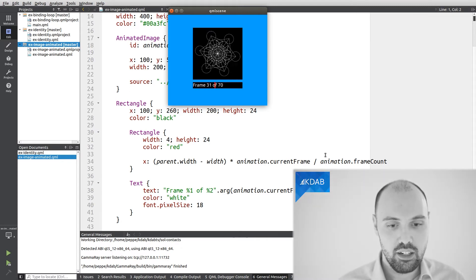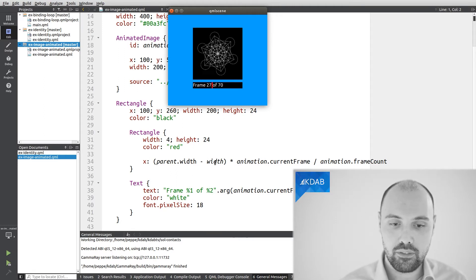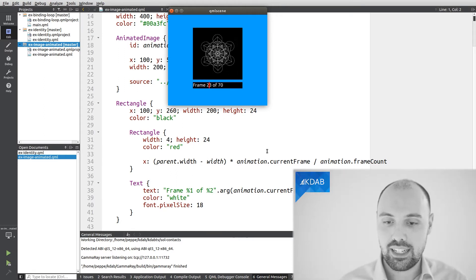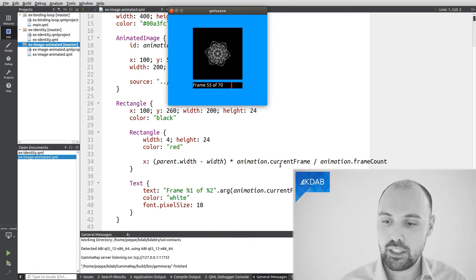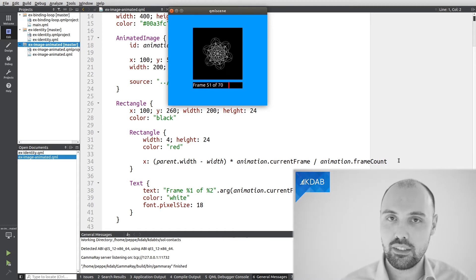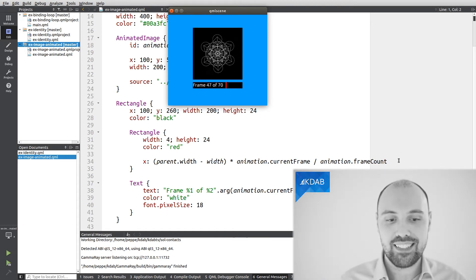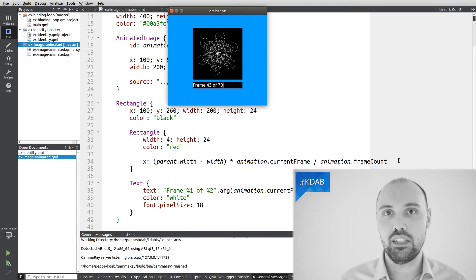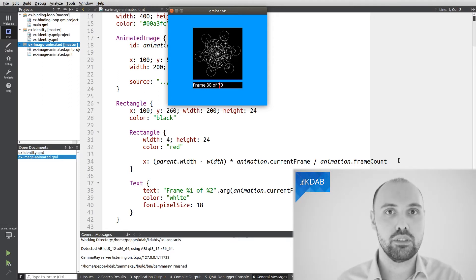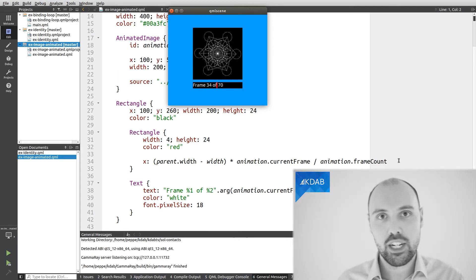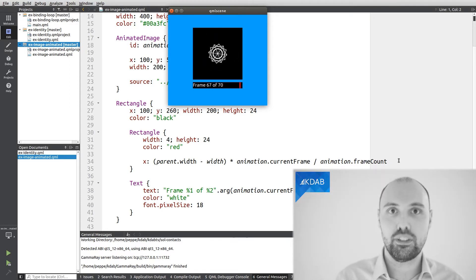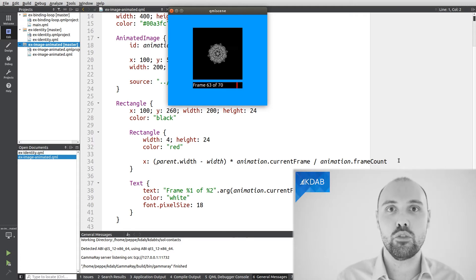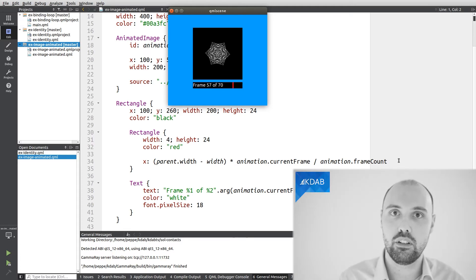It's referencing the width of the rectangle itself, the width of the parent, the current frame of the animation, the frame count of the animation, these are other properties. And as such, this whole expression is a binding towards those properties. Whenever those properties change, this expression gets re-evaluated and we get a new value for the x property of the rectangle.